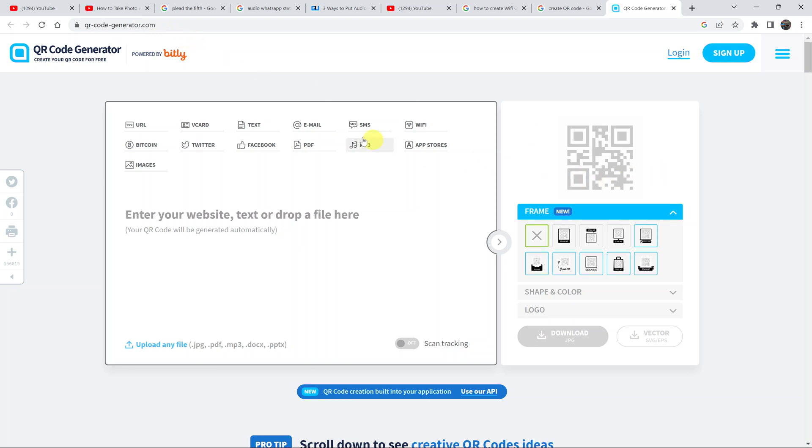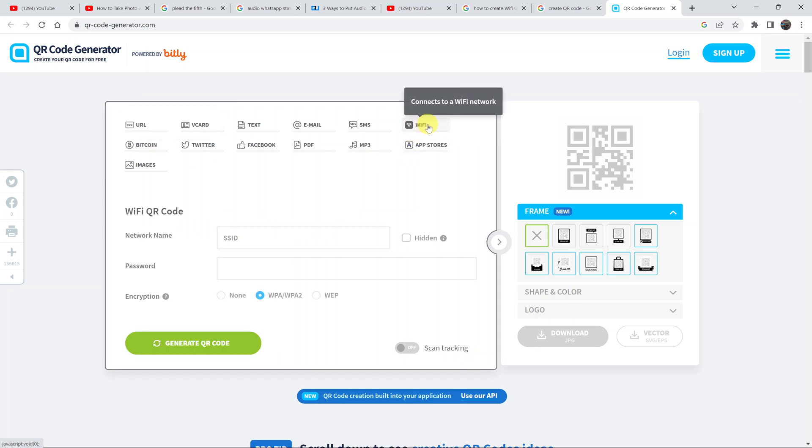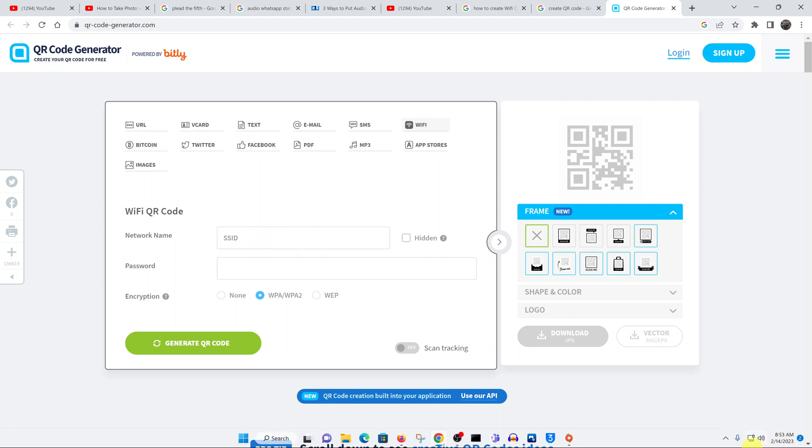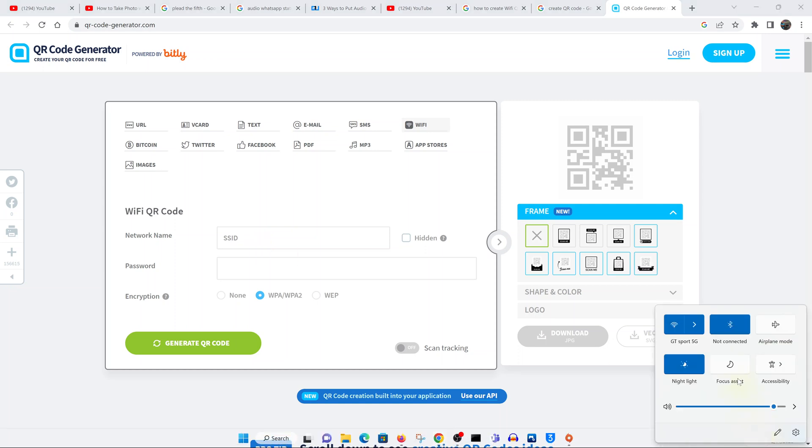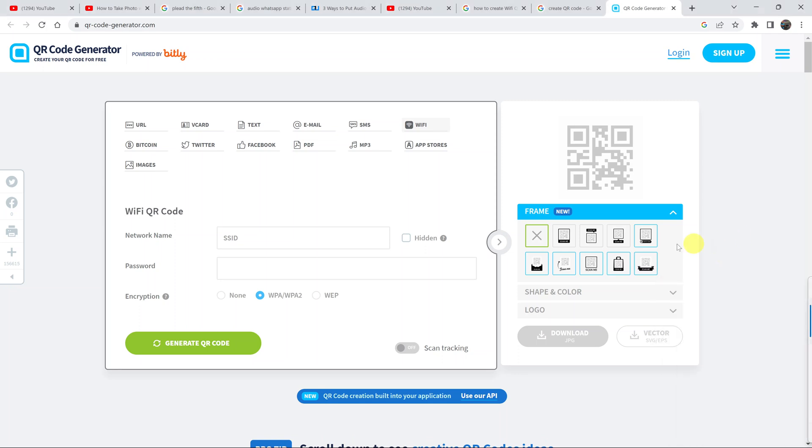You don't even need to log in. Go to the options here and select Wi-Fi, then put in your Wi-Fi name. Make sure you get the correct Wi-Fi name. Mine is called GT Sport 5G, so I'm going to put that in the SSID, which is the ID of the Wi-Fi network.